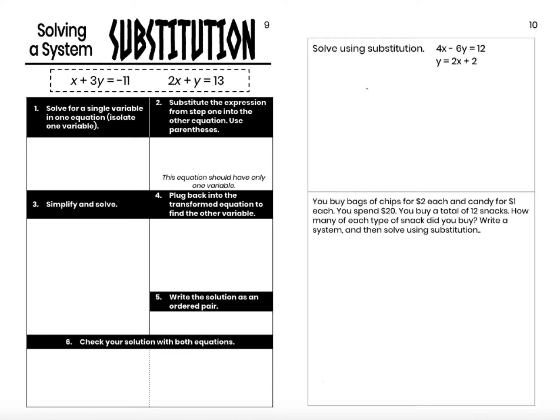On pages 9 and 10 of our unit 5 notes, we are solving a system using substitution. Substitution is a great strategy to use when you have an equation, such as the one on the right, where we have one equation in terms of either y or x. We have this equation in terms of y: y equals 2x plus 2. This is a perfect equation to solve using substitution.